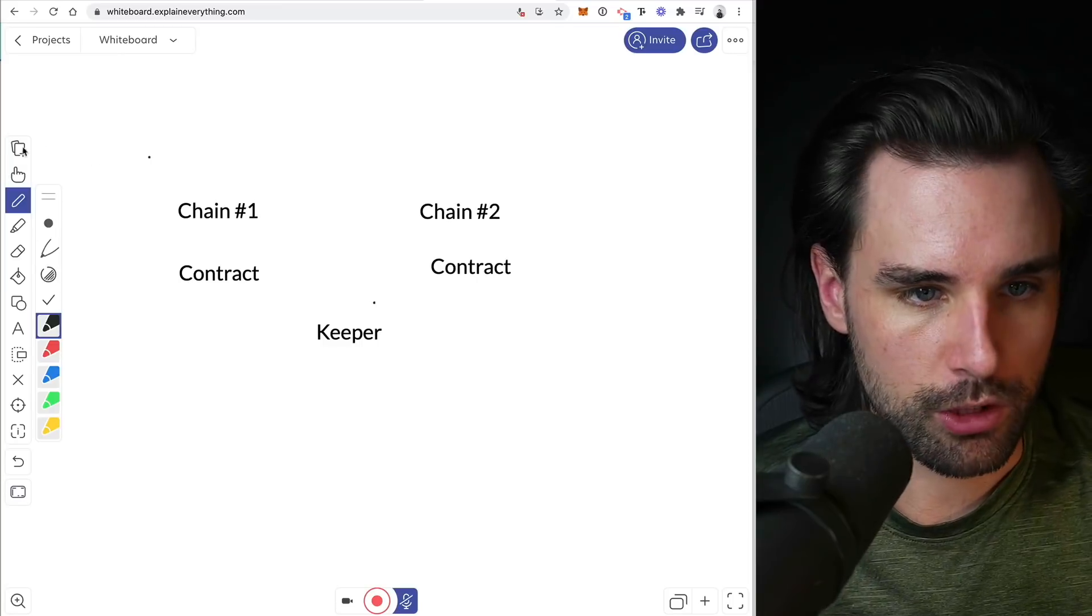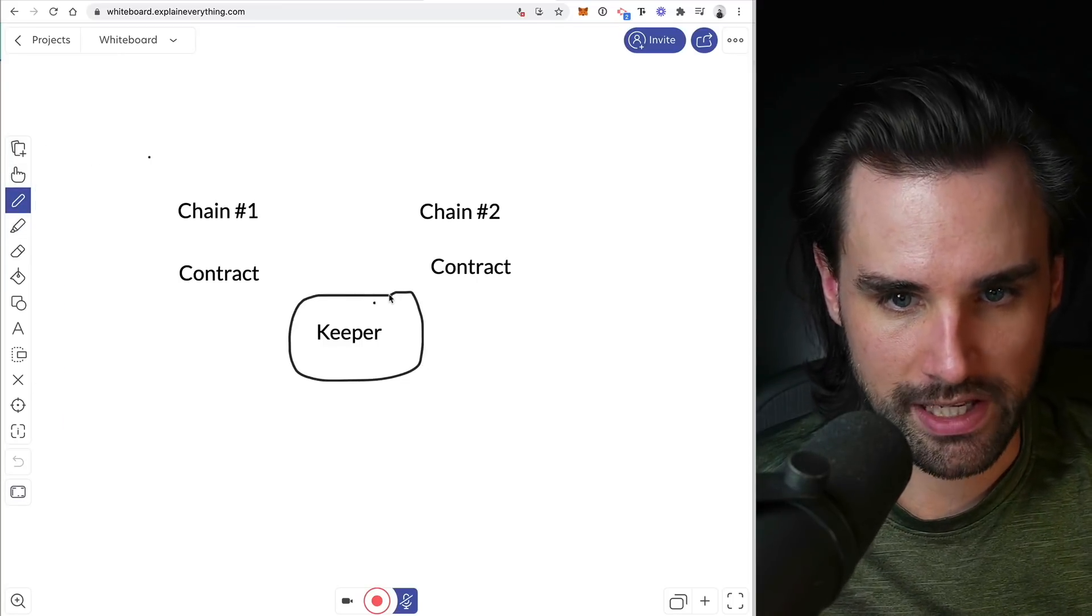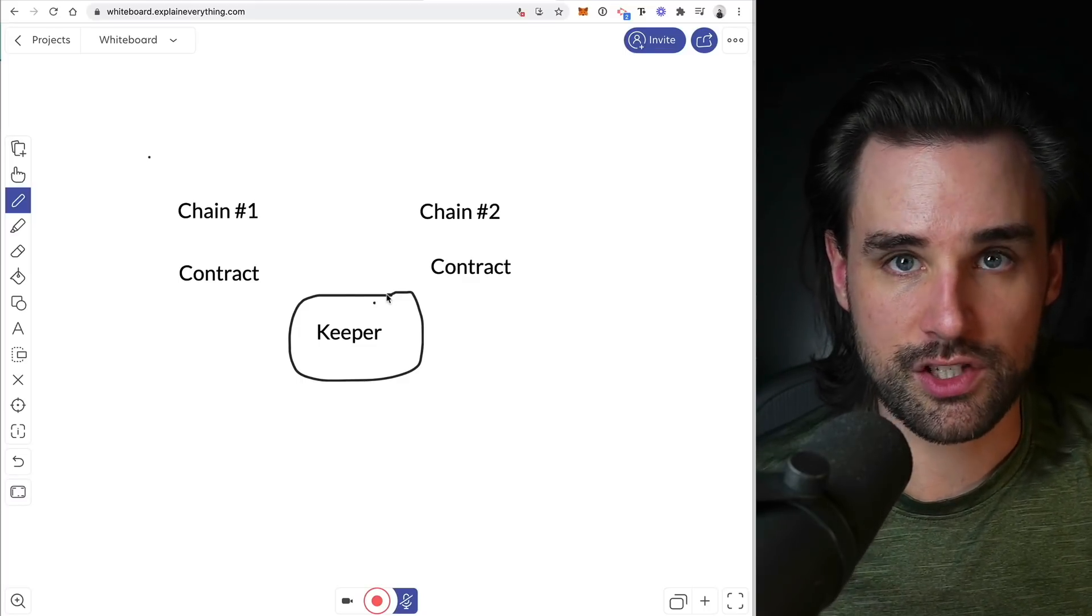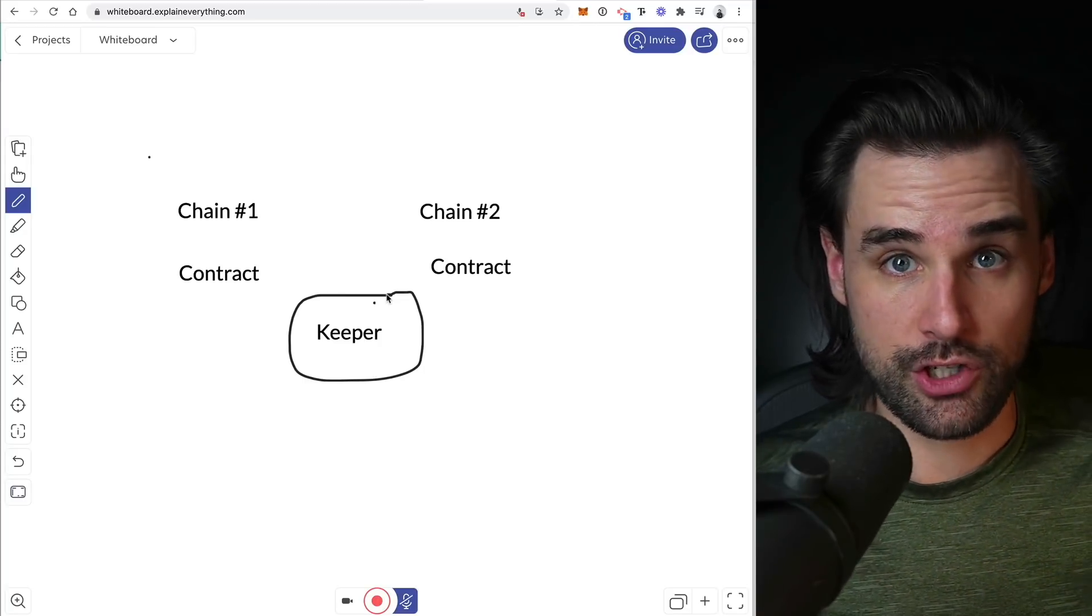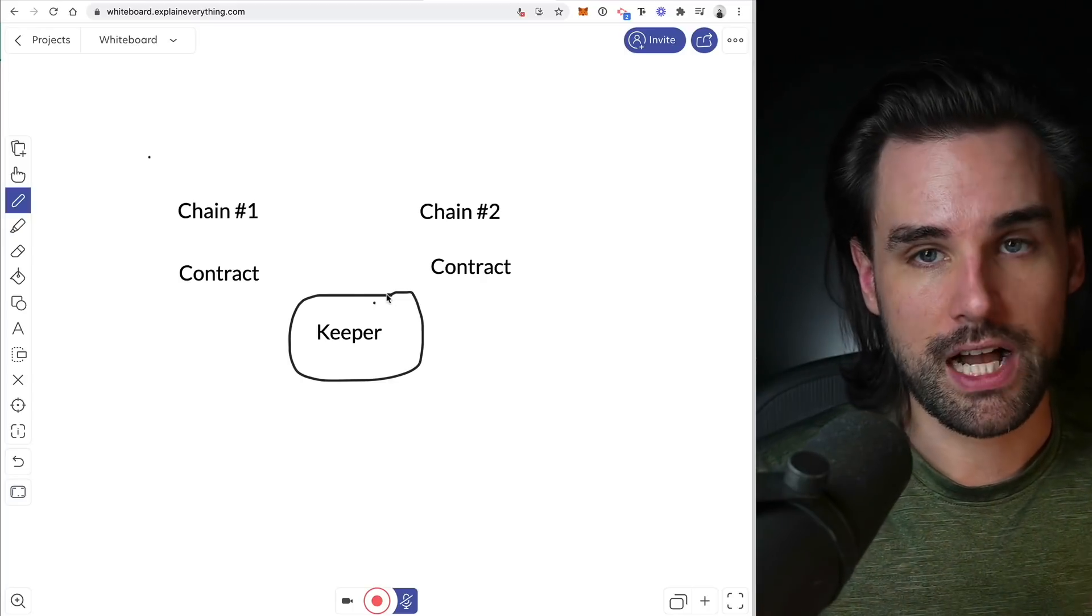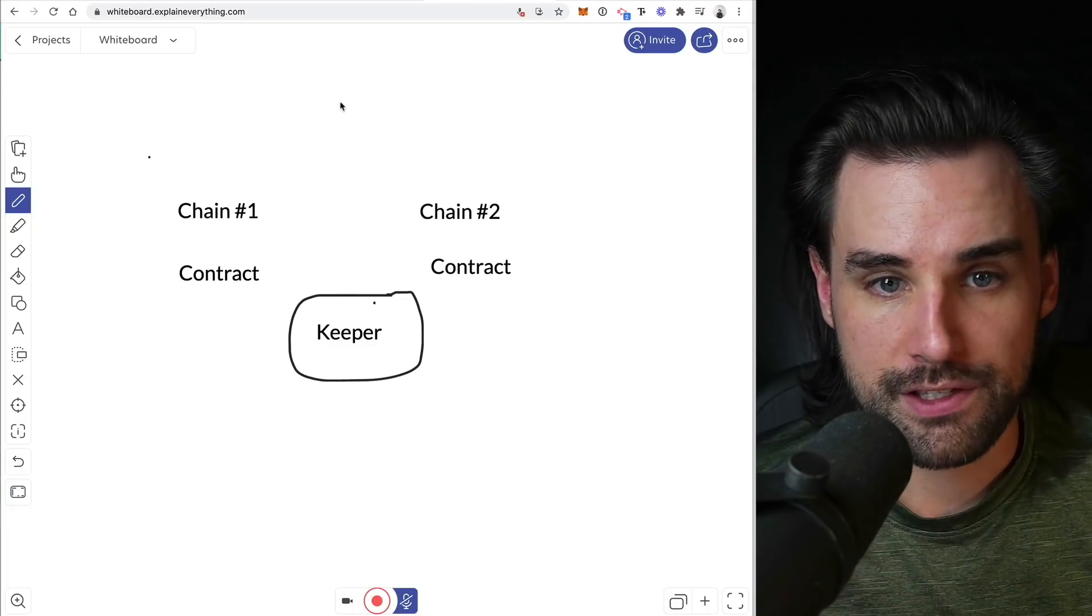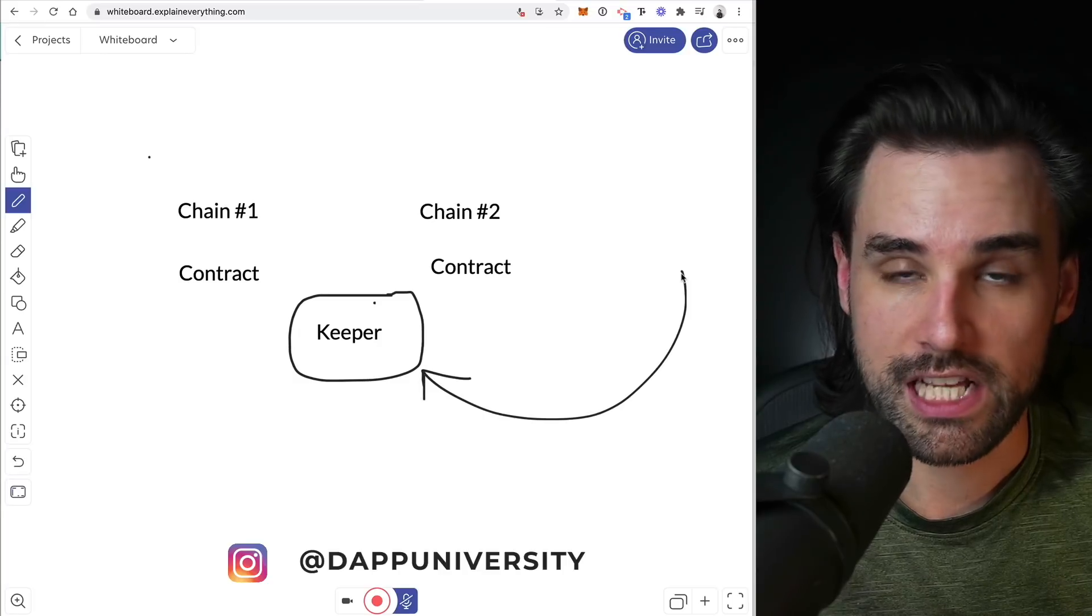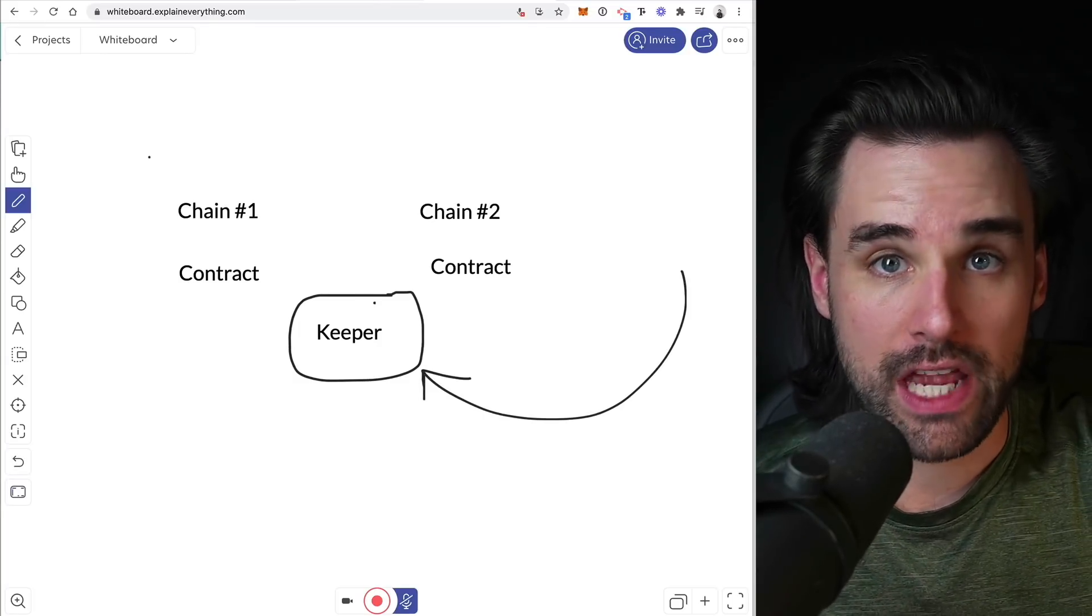So in the case of Poly Network, they have something called a keeper. So a keeper is really just a server process that talks to smart contracts in each blockchain that listens to messages on each different chain to know when these transactions happen to say, hey, we've received money on this first blockchain and we're going to release it on this other blockchain to actually facilitate that exchange. And this is actually the vulnerable weak link where the exploit happened.